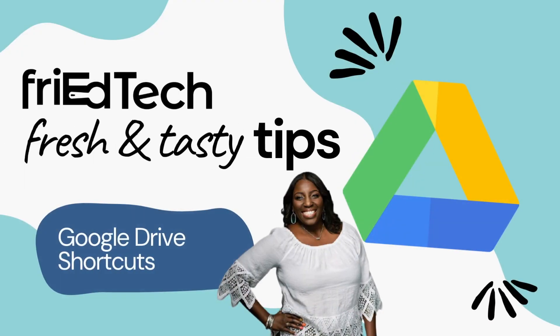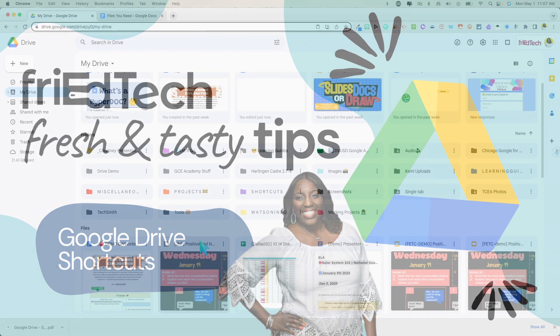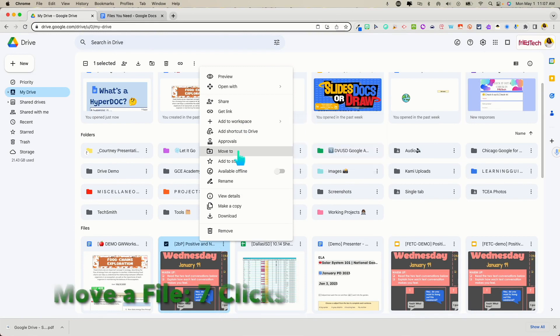Hey friends, this is Courtney from Fride Tech. Let's talk shortcuts in Google Drive.